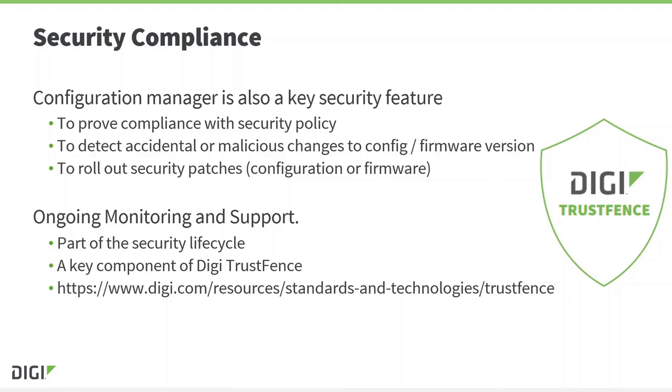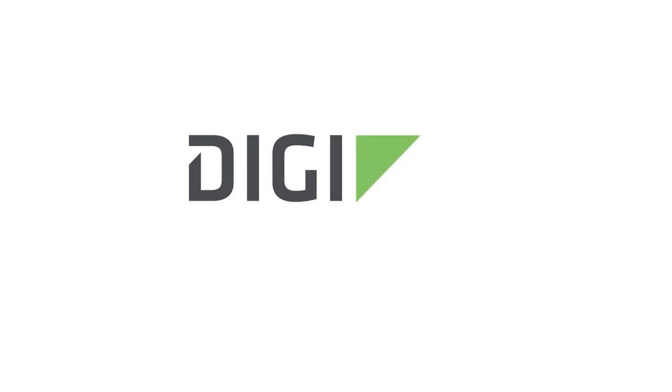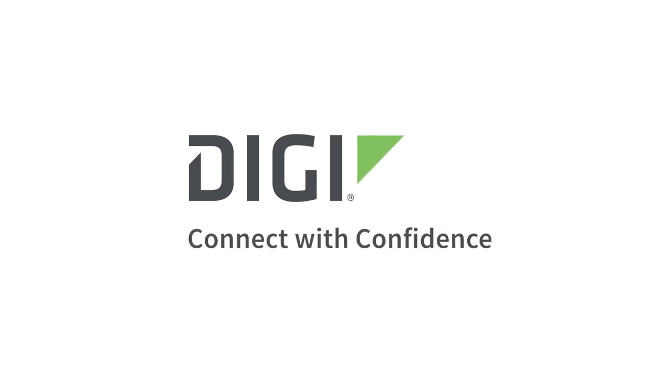As you've seen, it can also be used to roll out either configuration or firmware changes which may be needed to install a security patch. These three points make the Configuration Manager feature an important part of the Digi TrustFence security solution.